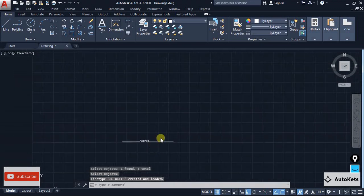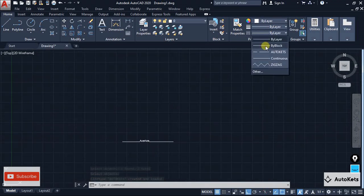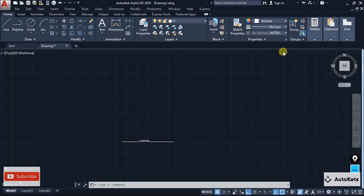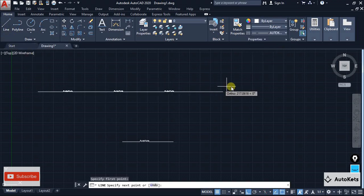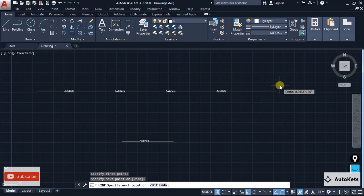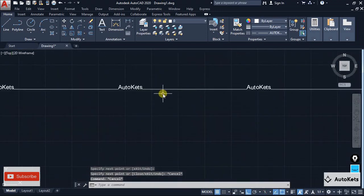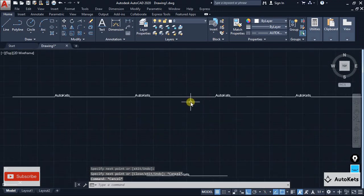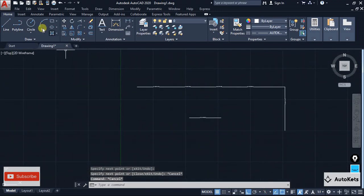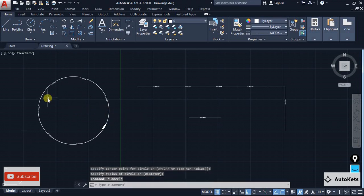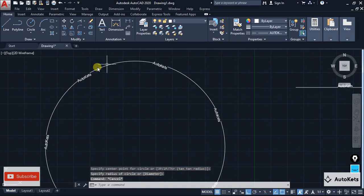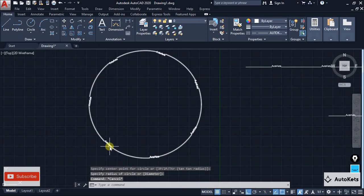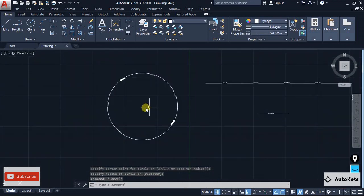Now if you go to the line type section you will see a line type called 'autocad'. Click on it and create a line — you can see it creates a line that contains the AutoCAD text pattern. You can even create a circle that contains that AutoCAD section. This is how it creates that custom line type.